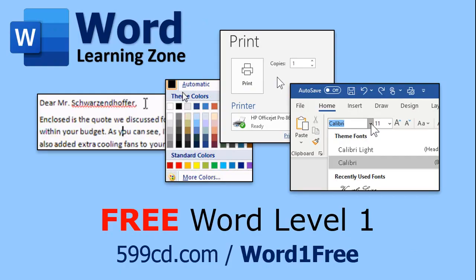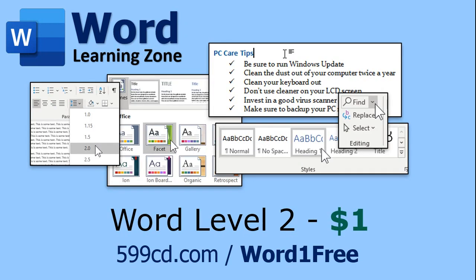If you have not yet tried my free Word Level 1 course, visit my website now, there's the link, and sign up. It's a free hour long course on all the basics of Microsoft Word, and it's absolutely free. And if you like Level 1, you can sign up for Level 2 for just one dollar. That's another complete hour long video for just a dollar.